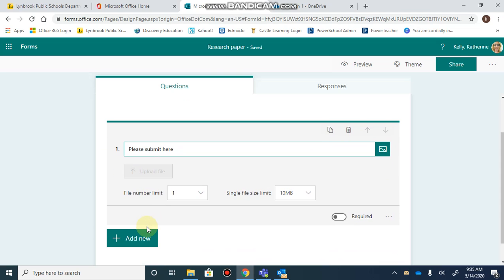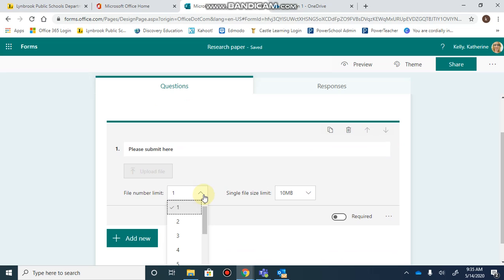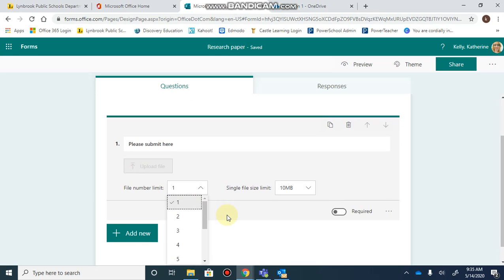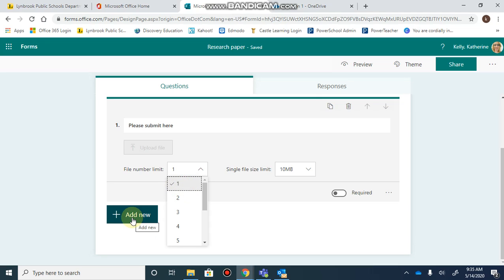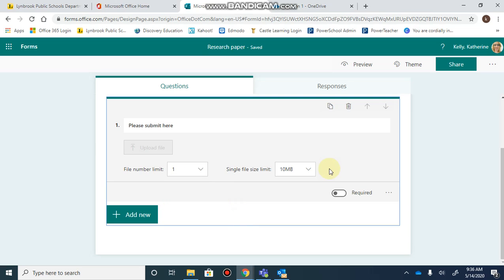You have the option to choose how many files you want uploaded. If your students need to submit two different documents, you can select two. If you want to keep it separate and have one question per document, you can add multiple questions to help keep it more organized.